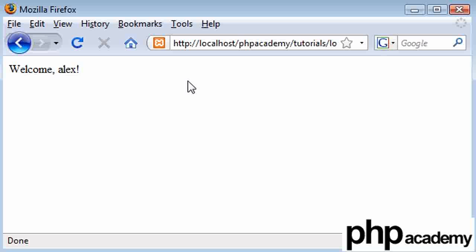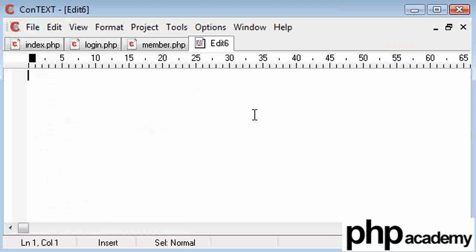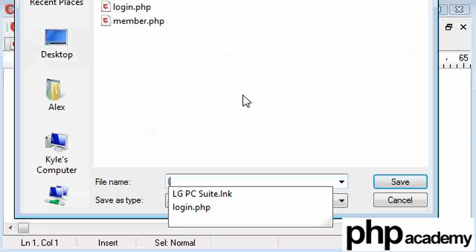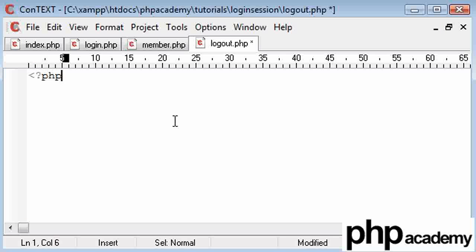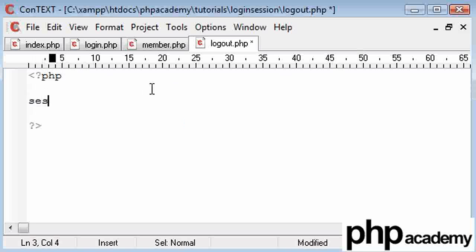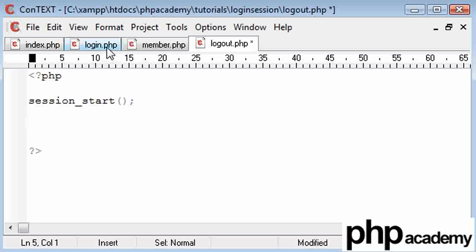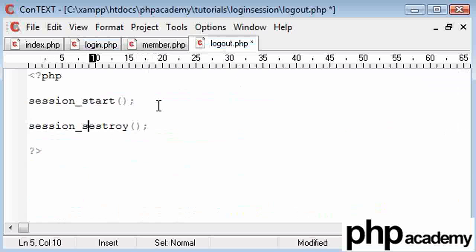Now what I want to do is create a logout page. All we're going to need to do is create a separate page and save it as logout.php. What we need to do is end our session here. Before we destroy a session we need to start it, so session_start. Then we're going to say session_destroy — and that will basically be it. If we run this page it will destroy our session.